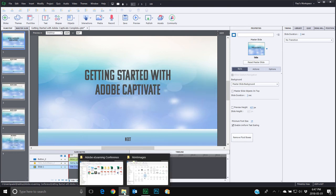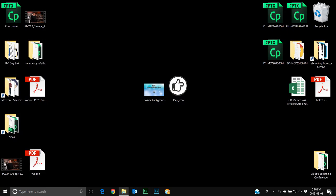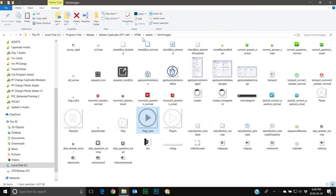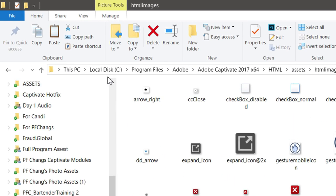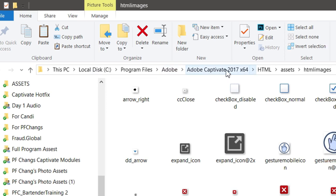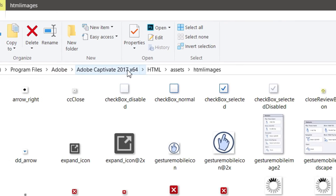And then I'm going to navigate to a location on my hard drive where I have found within Adobe Captivate. If you go to your C drive under Program Files, Adobe, Adobe Captivate 2017 x64, in a subfolder called HTML.